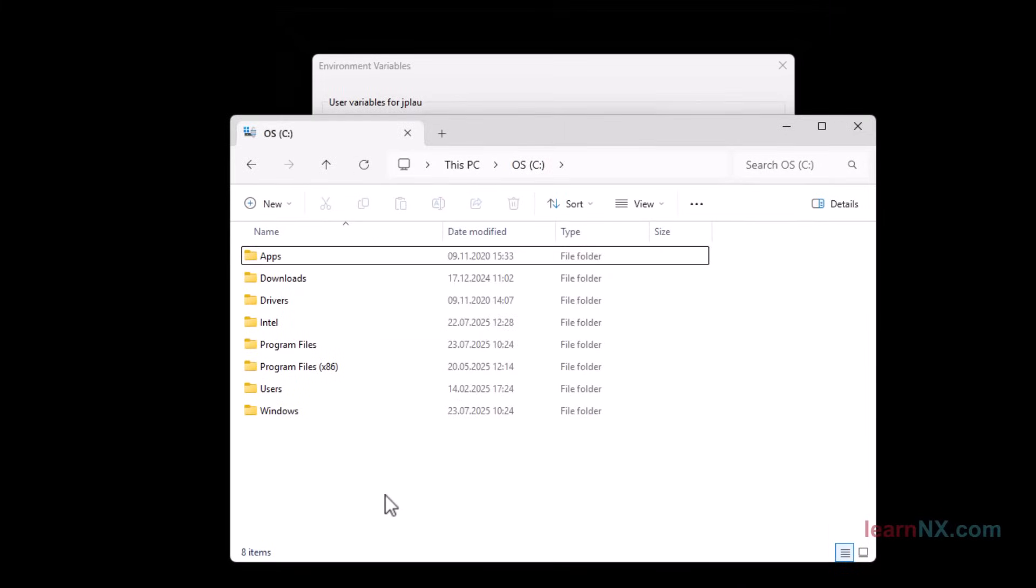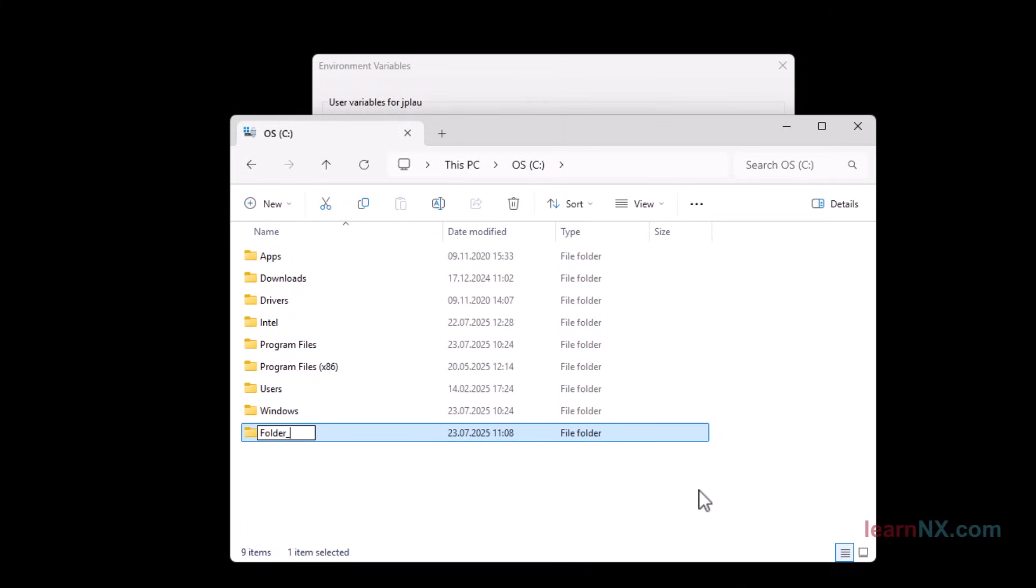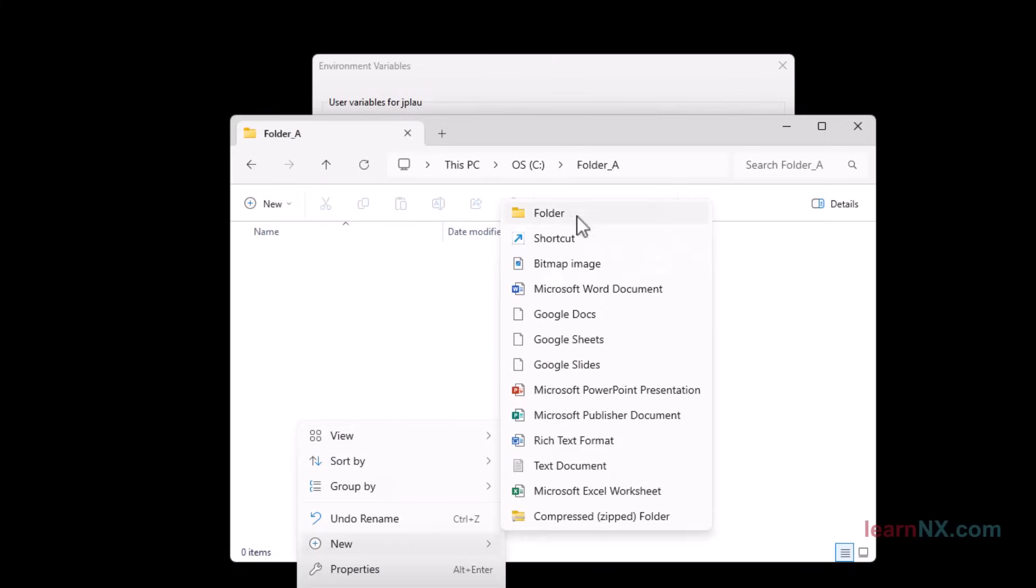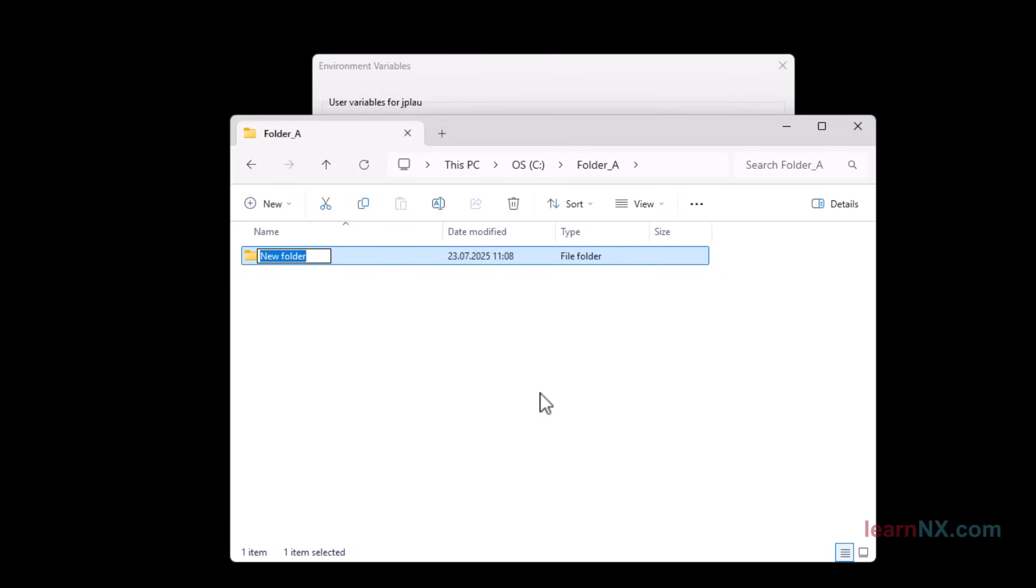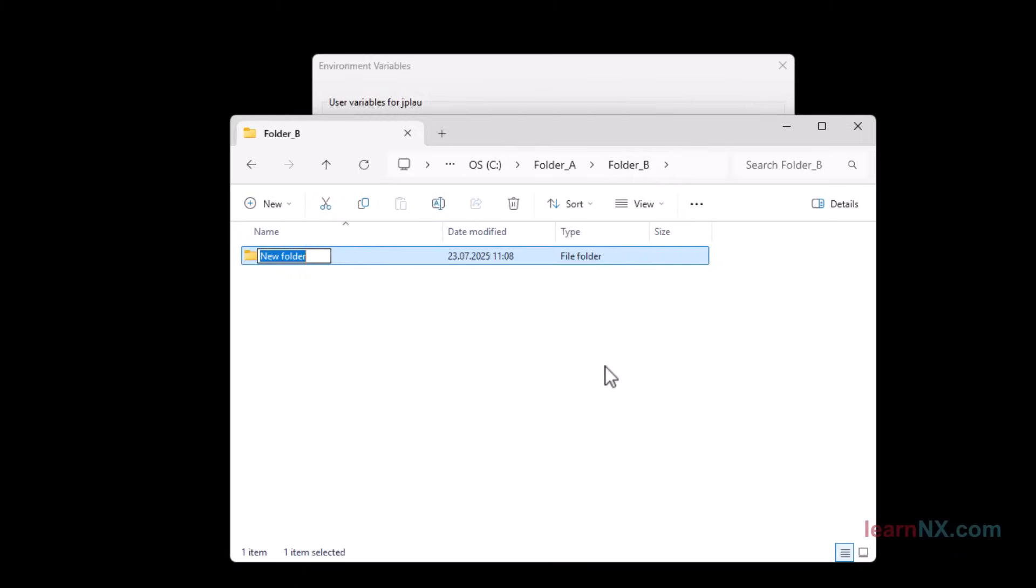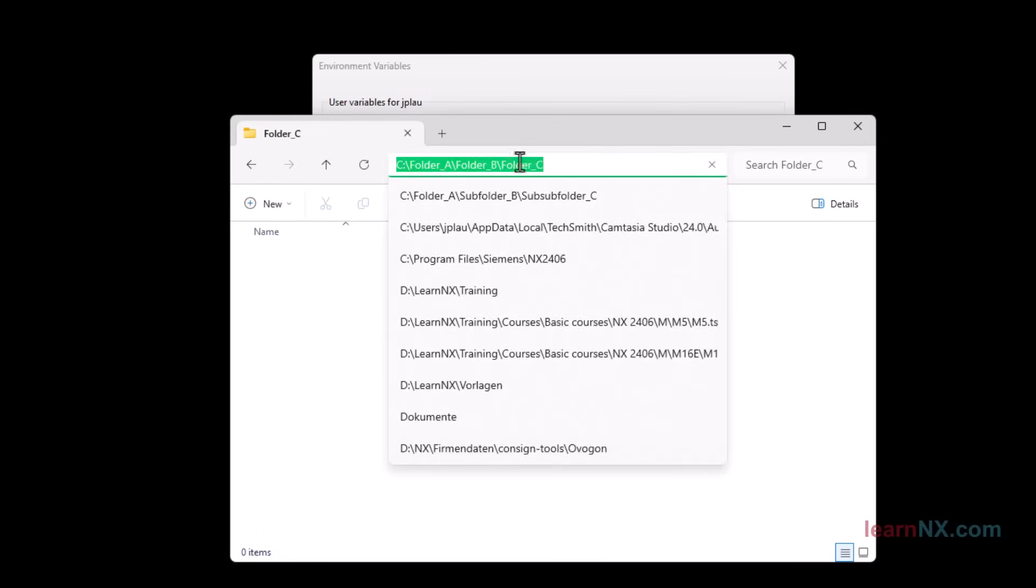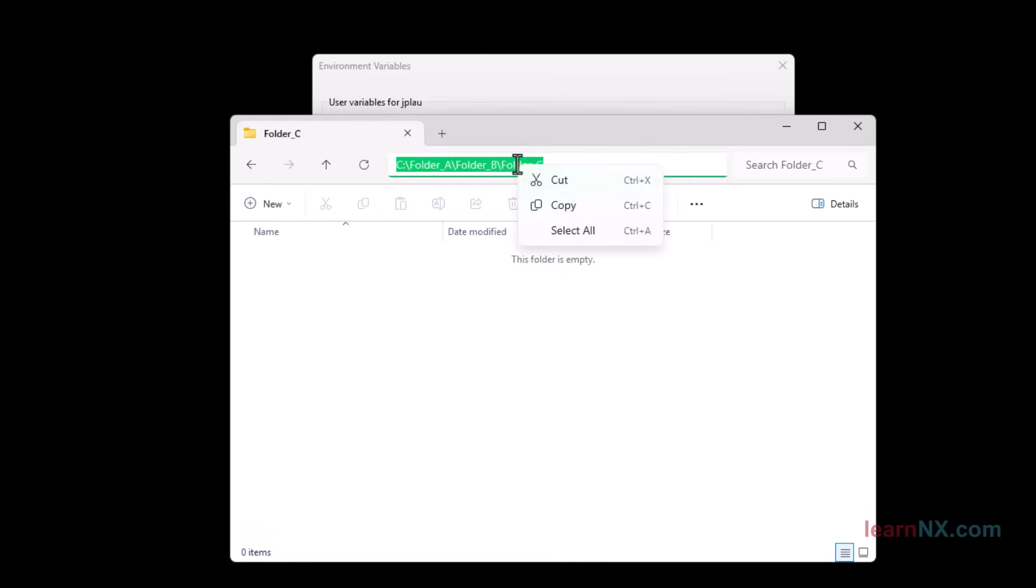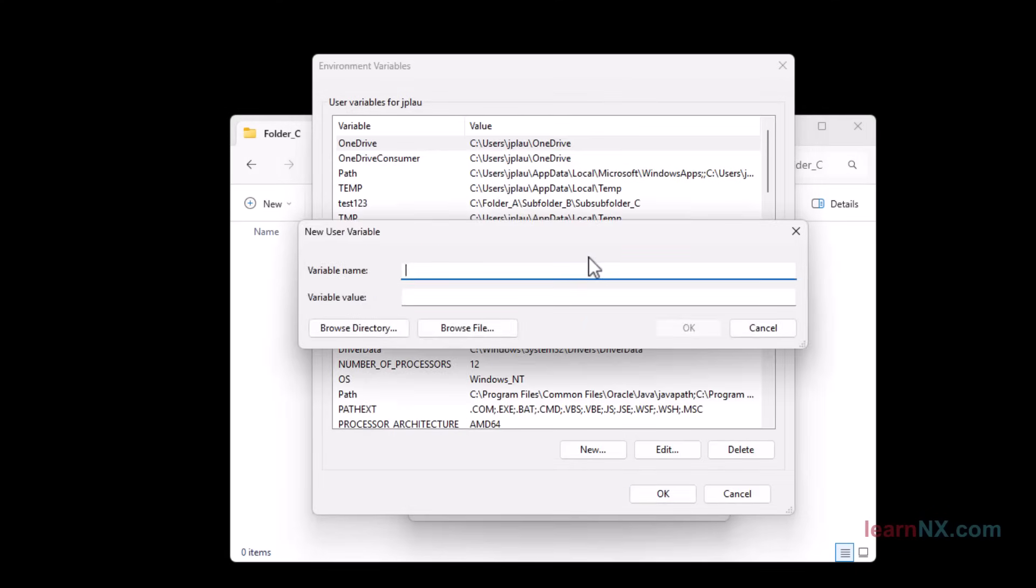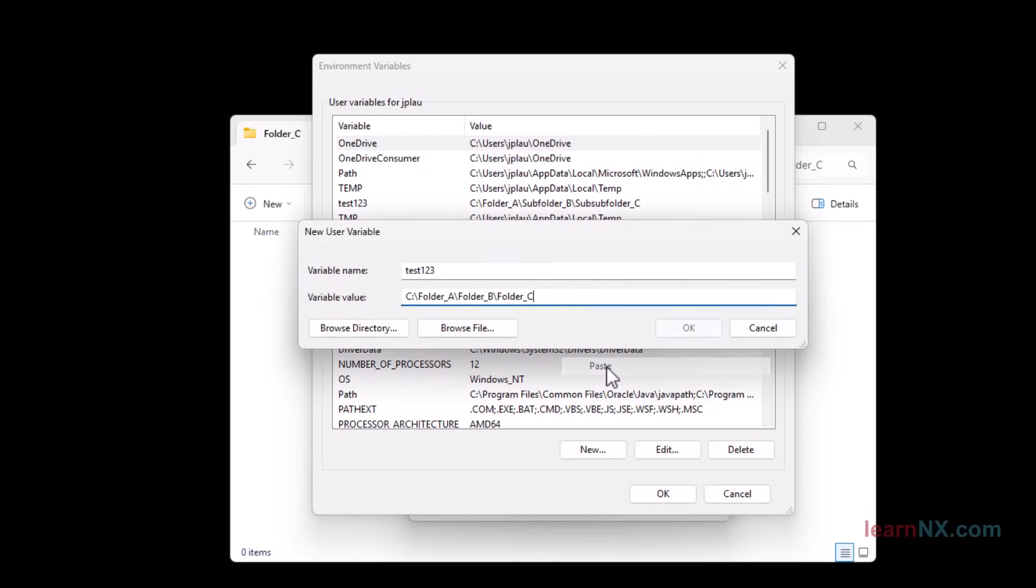Try the following test: create a folder, then a subfolder, and then a sub-subfolder. The names must not contain any spaces. Copy the path. Now click on New in the user variables and create a variable with the typical name test123. Copy the path into the value field. Your first environment variable is now ready and can be used anywhere.